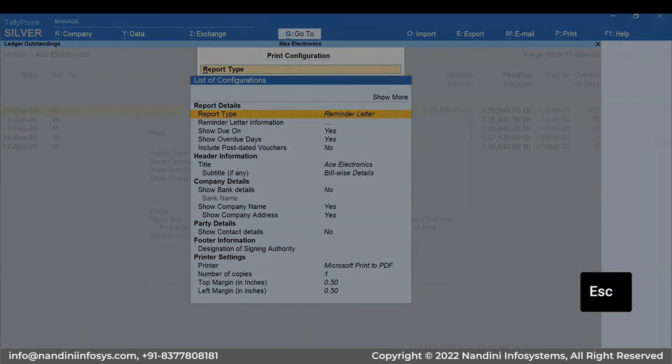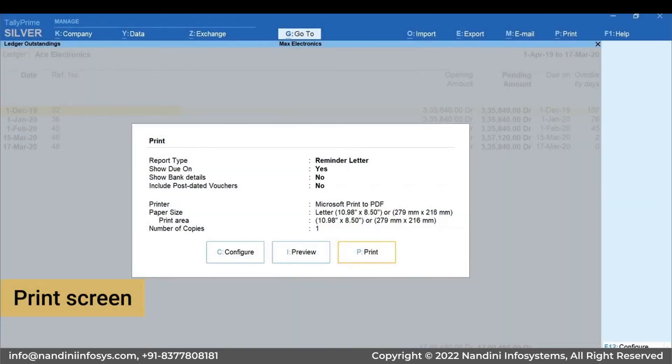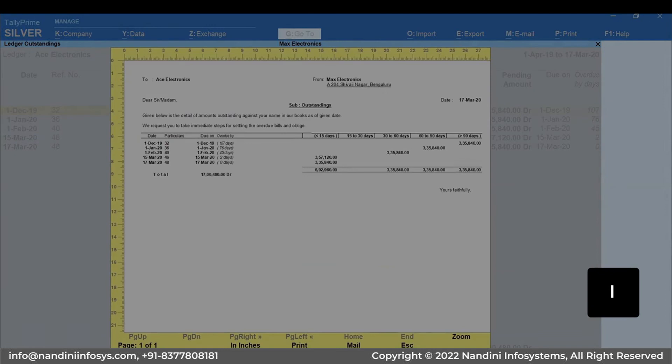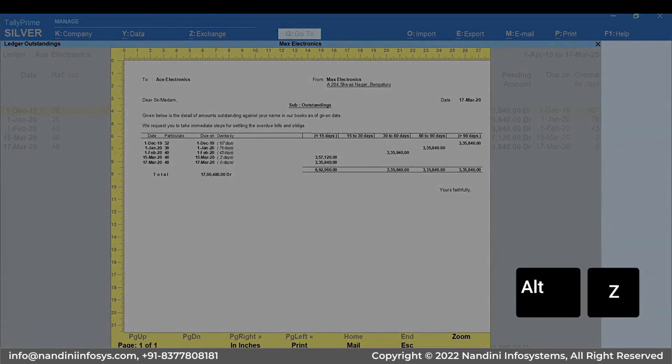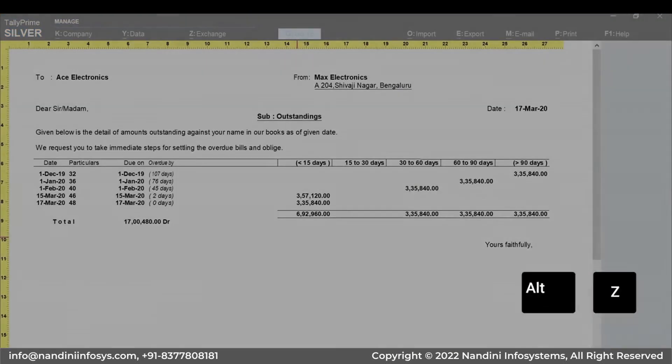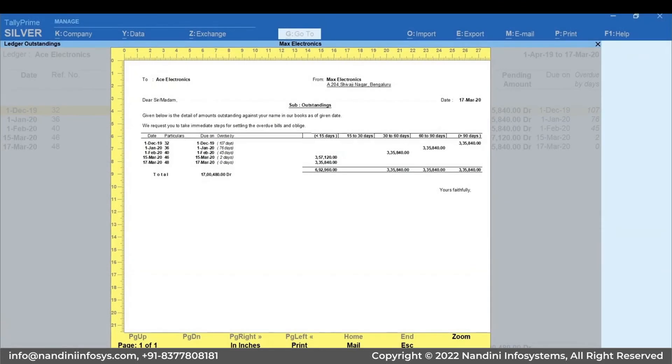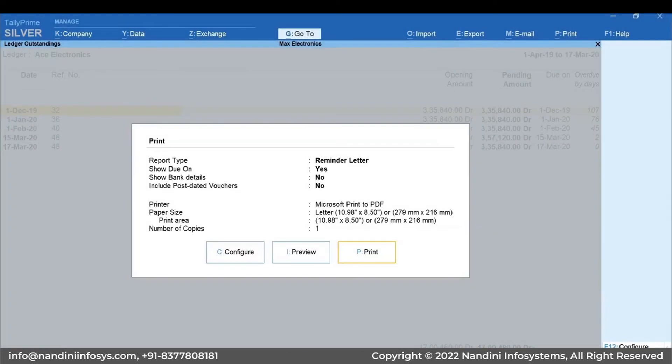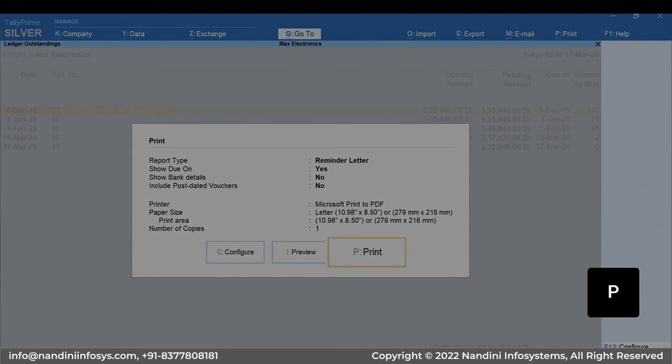Press Escape to go back to print screen. To see the preview of the reminder letter, press I. Press Alt plus Z to zoom. Press Escape to exit the zoom mode. Again, press Escape to go back to print screen. Press P to print.